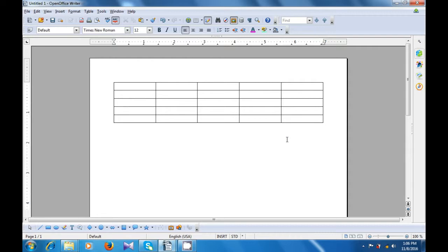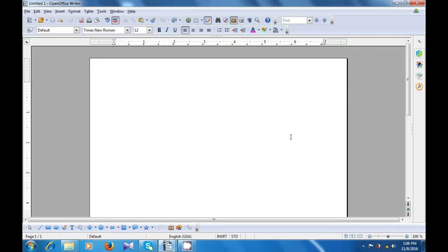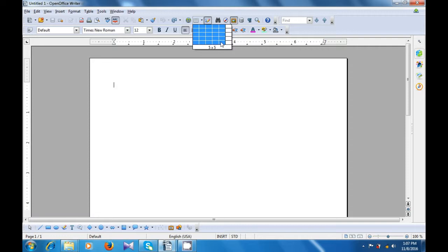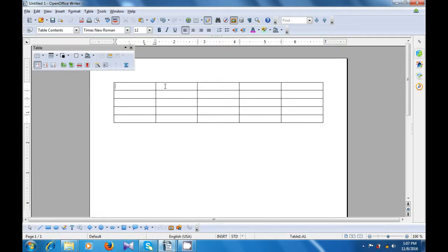Let us undo this and then use the other method to insert a table. The other method will be to use the table button on the standard toolbar. You can click on the drop-down button and directly choose the number of rows and columns that you want to create the table. We are wanting to create 5 by 5, so we can do it directly from this drop-down button. Click on it, left-click on it, and your table gets inserted with 5 rows and 5 columns.